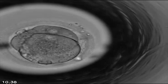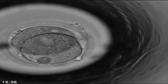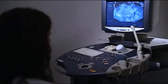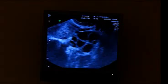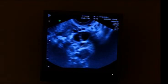Firstly, ovarian stimulation takes place. This is necessary for increasing the chances of success. This process lasts for around 12 days, during which time ultrasound scans are used to observe the growth of the follicles. When these reach a suitable number and size, we can proceed to treatment.